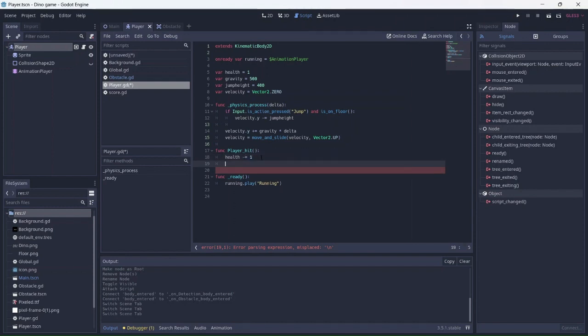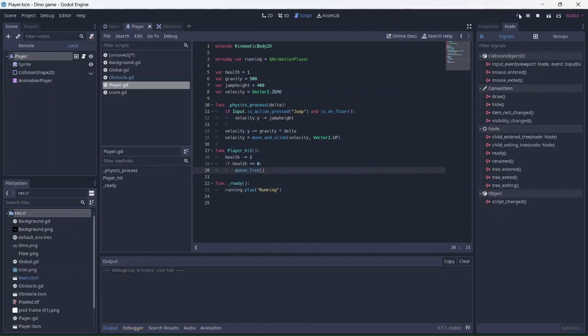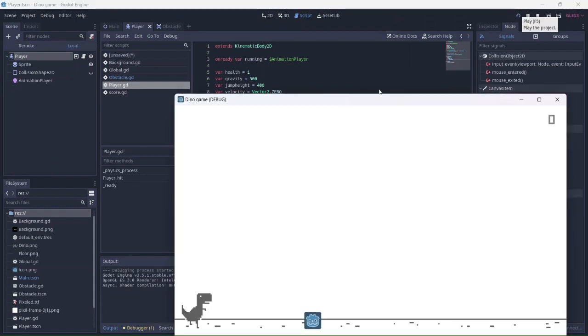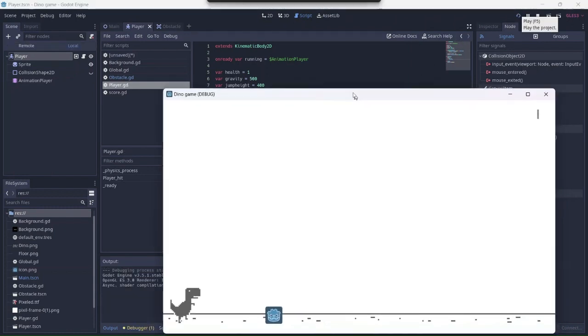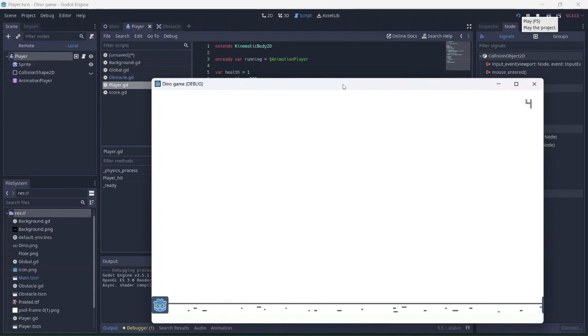If our player's health is equal to 0, the player will lose. It works! Yippee!